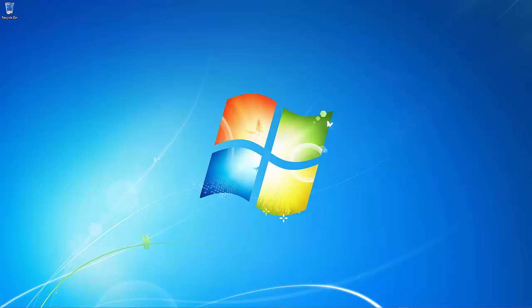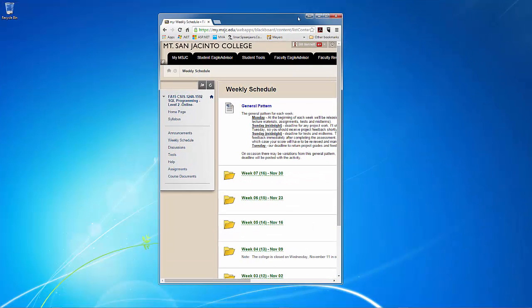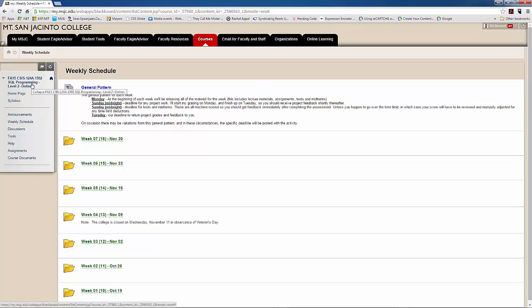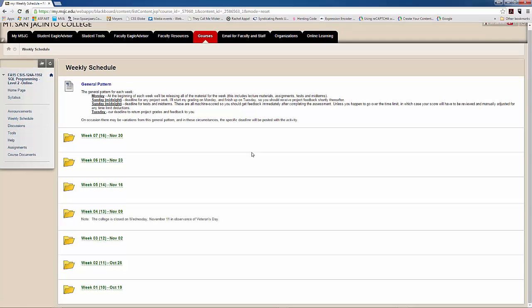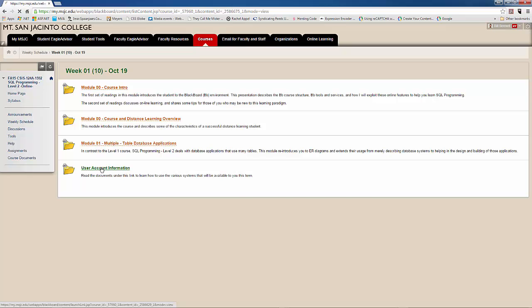So to get started, we want to go ahead and get the file that has the Oracle script in it. And so I've logged into the CSIS 124a course here in Blackboard and then clicked on the Weekly Schedule link. And then in the list of Weekly Schedule items at the very bottom there is our Week 1 folder. And when I click on that, you'll see several folders inside of the Week 1 folder. And at the very bottom, we have the User Account Information folder. Let's click on that.